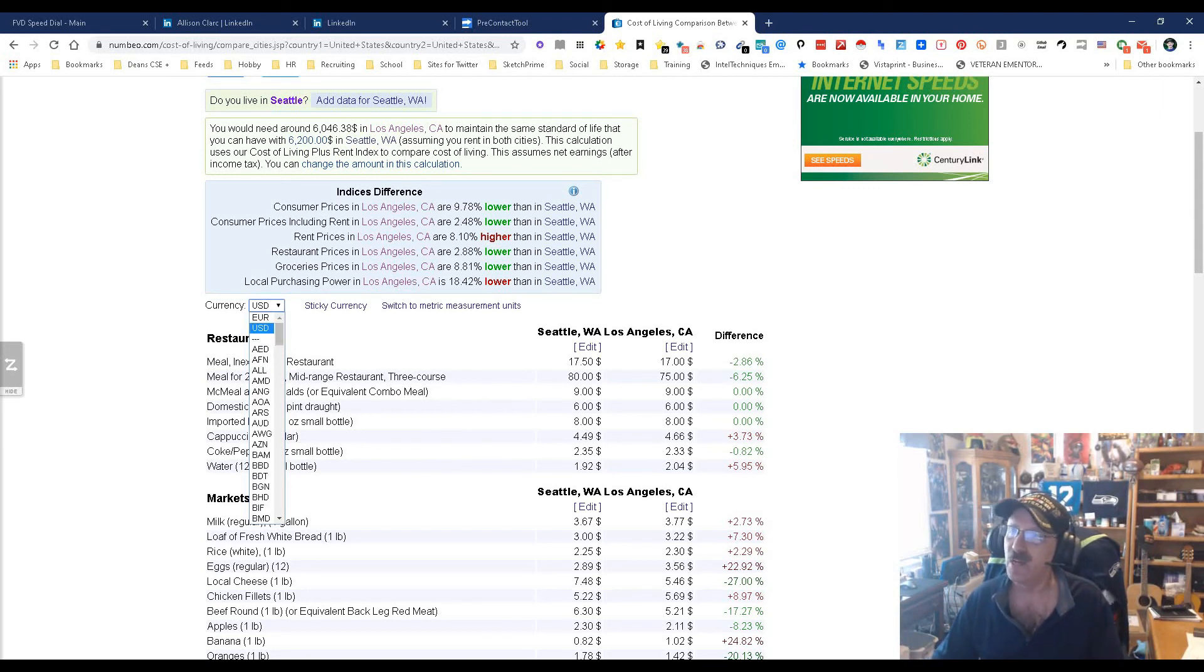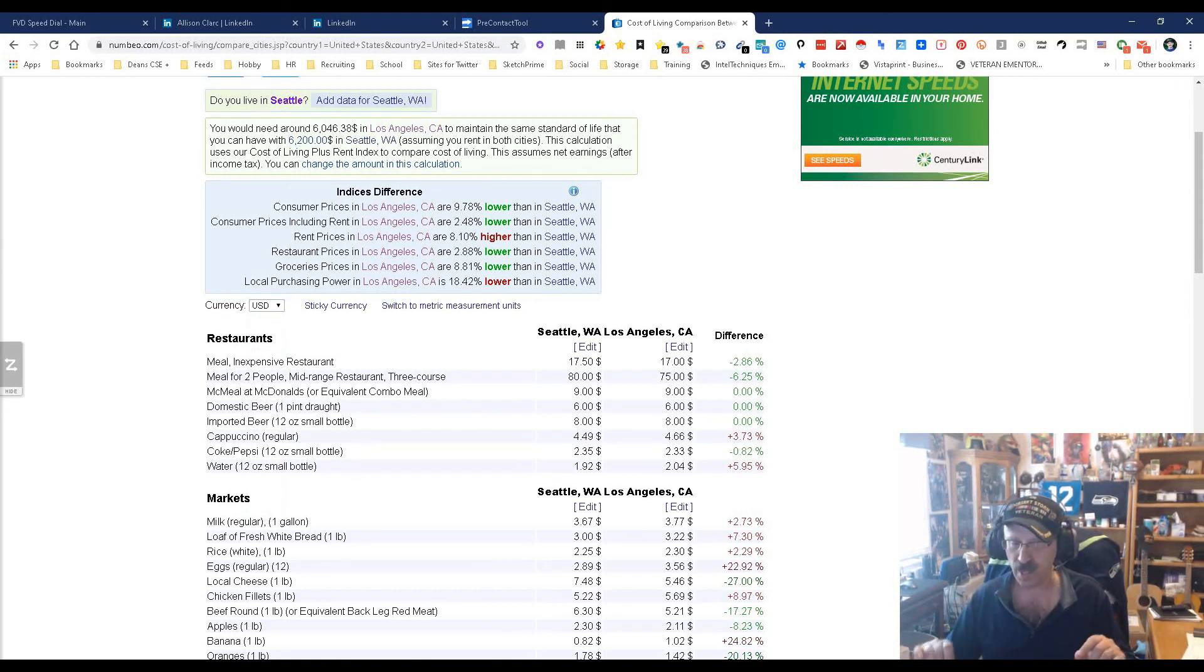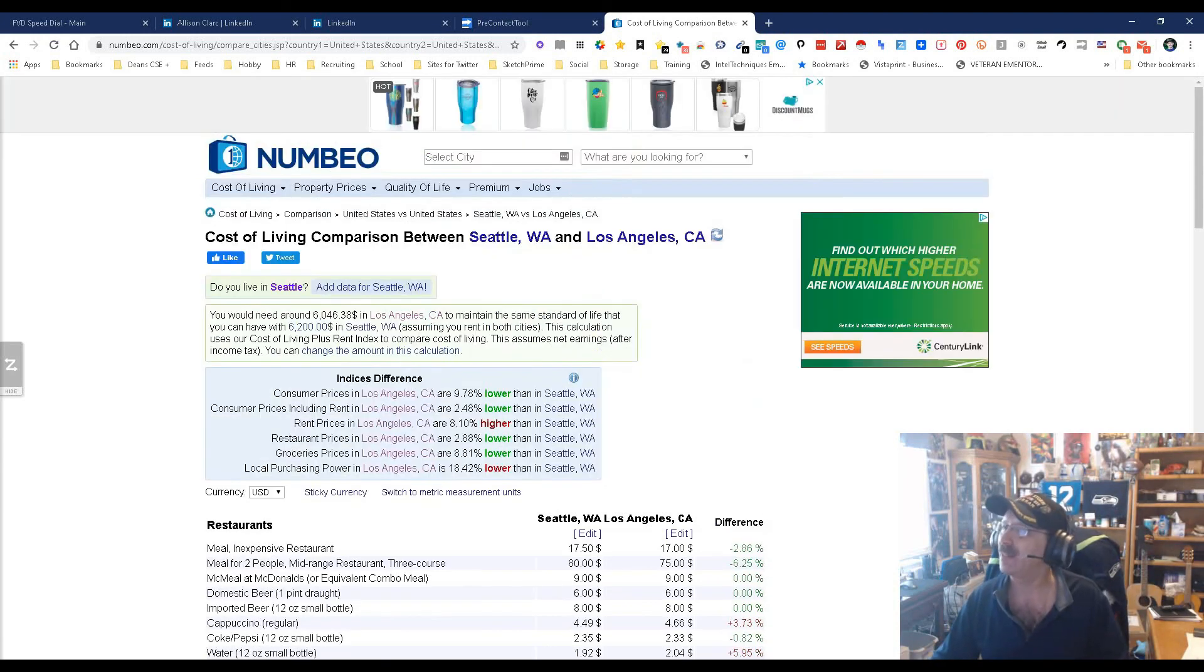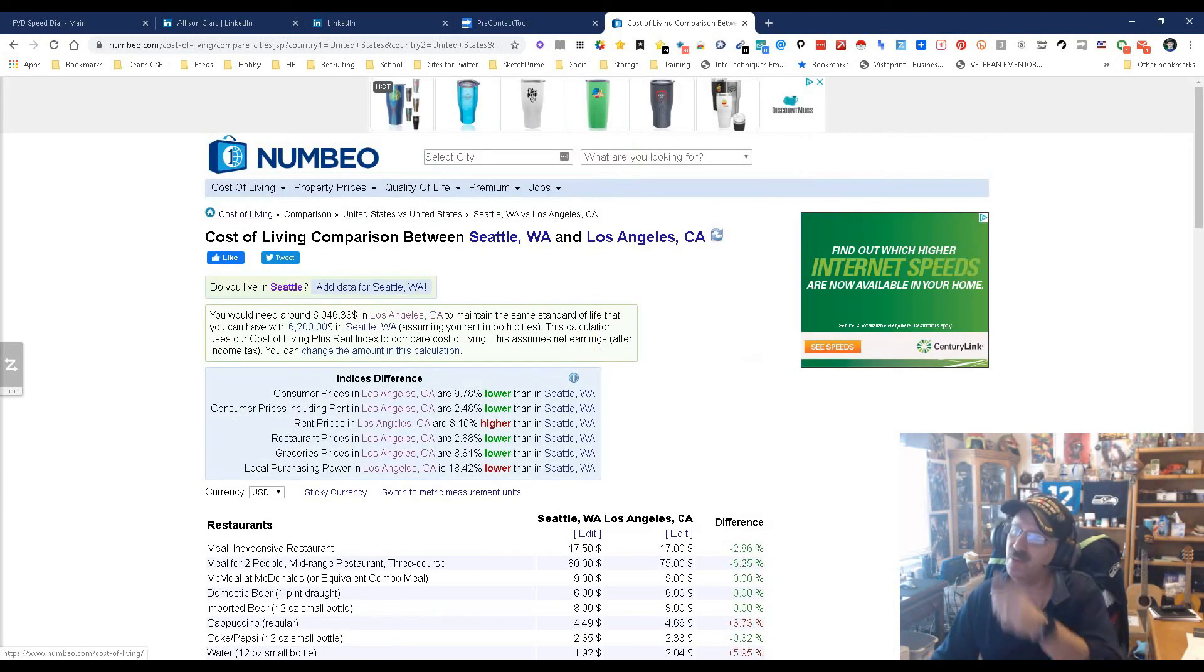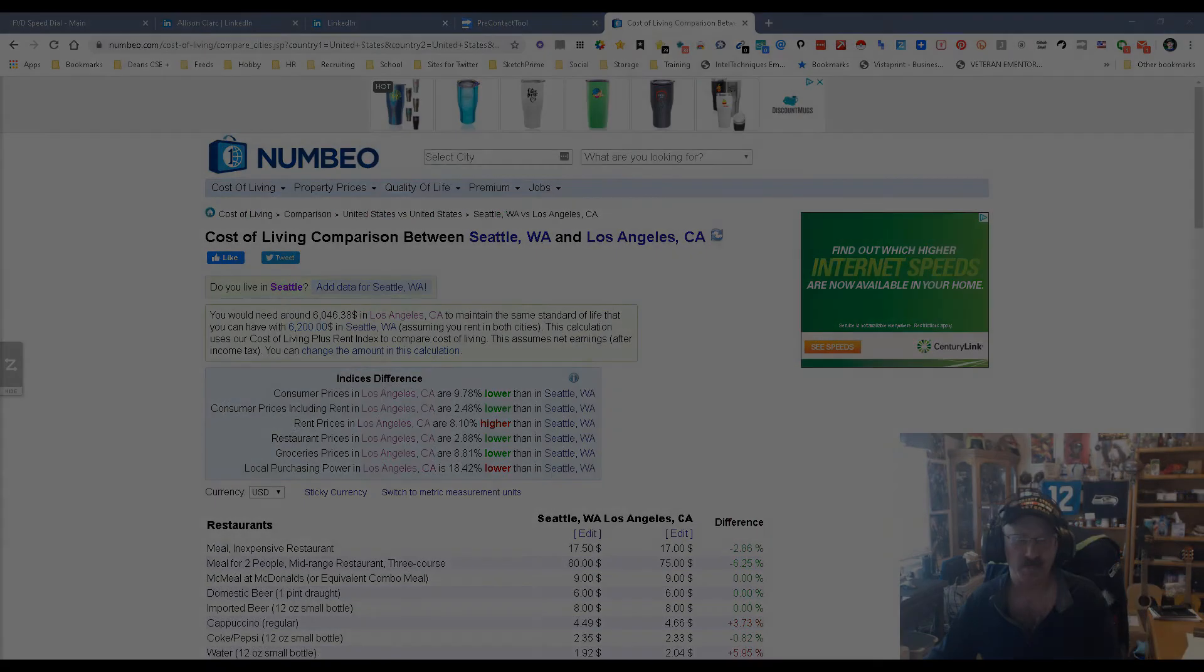And here's the most important part: free. Love free, free is good. So there you go, that's it. My name is Dean DaCosta, the Search Authority. This is Numbeo. May the source be with you.